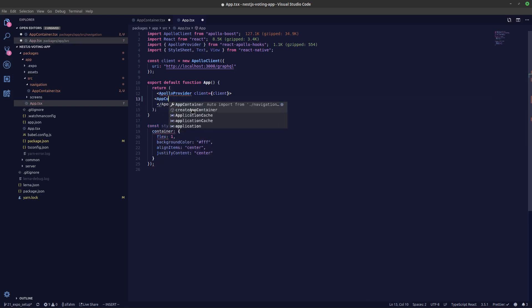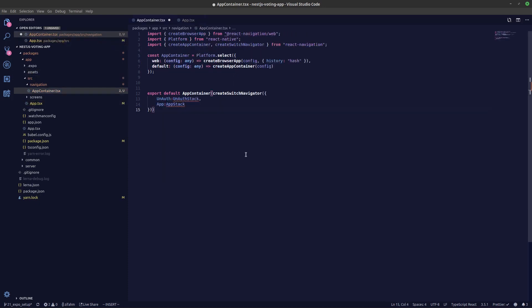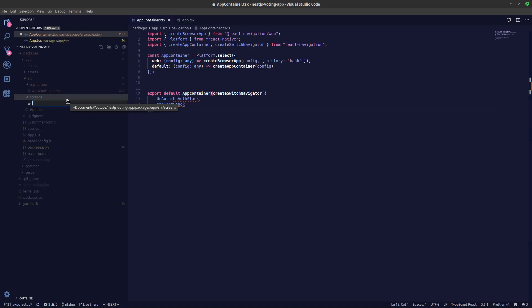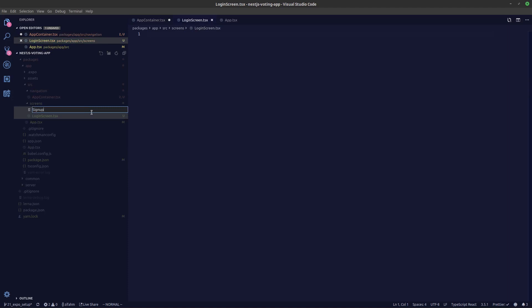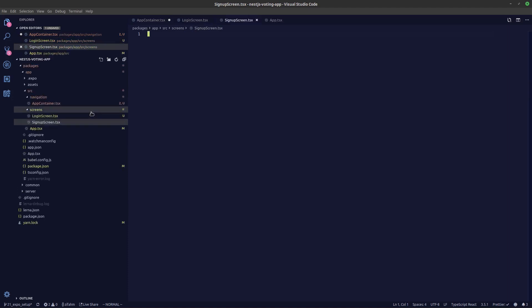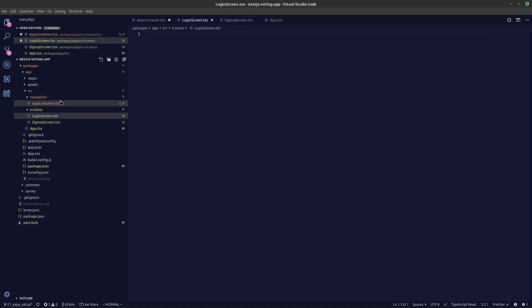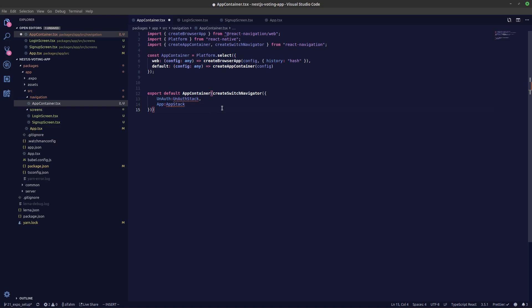Let's pass this app container into our app.tsx file — remove what's there and say AppContainer, and that's it. Initially rather than creating the full unauth stack, we'll create two simple screens to switch between. Let's create a Login screen and a Signup screen under the screens folder. The reason I'm creating login and signup right now is just to check if our application works, and later we'll build out the full unauth stack with the drawer, stack, and tab navigators.